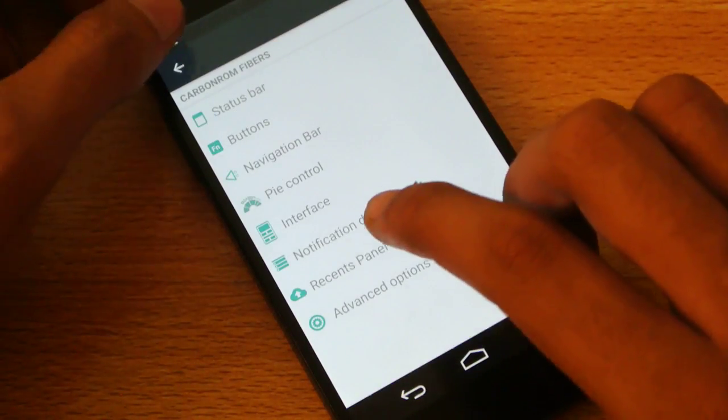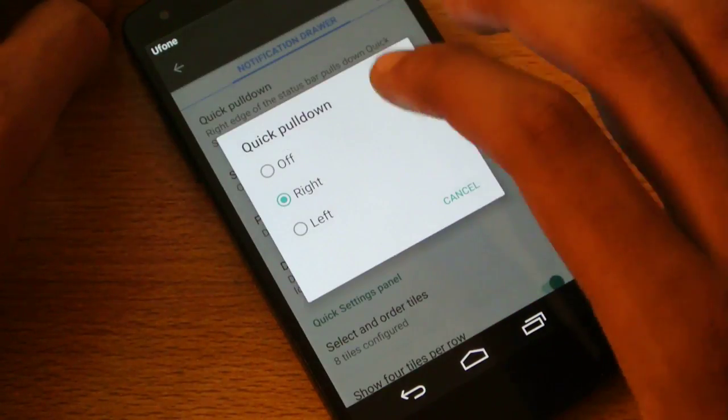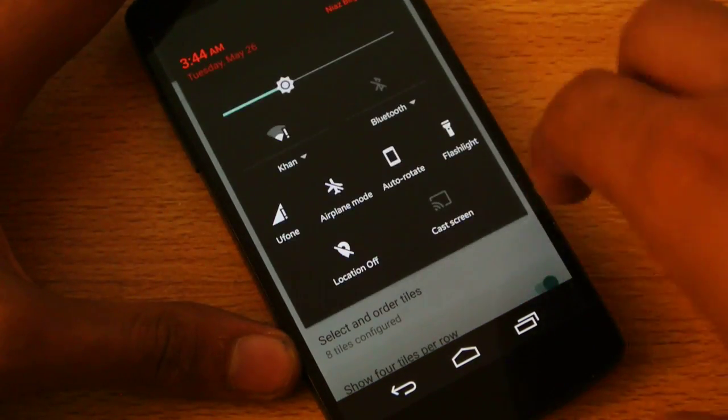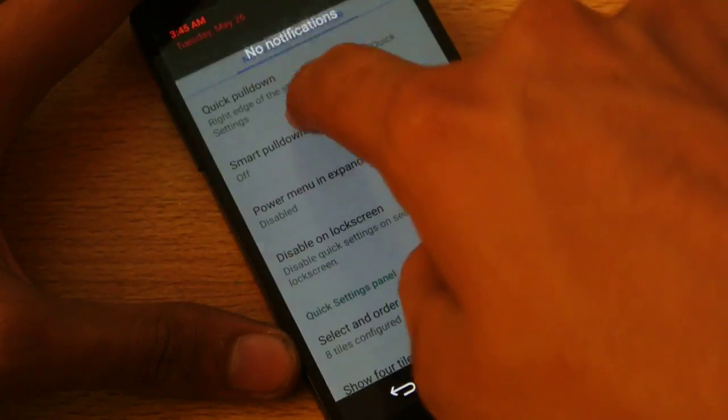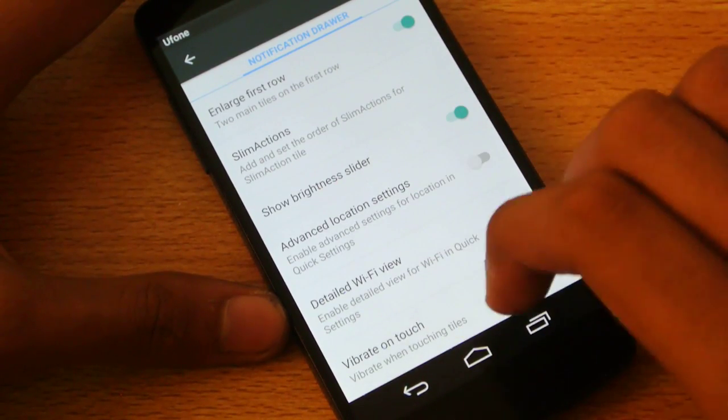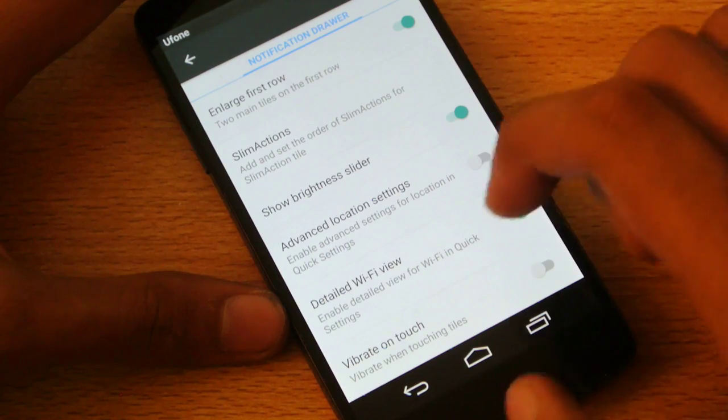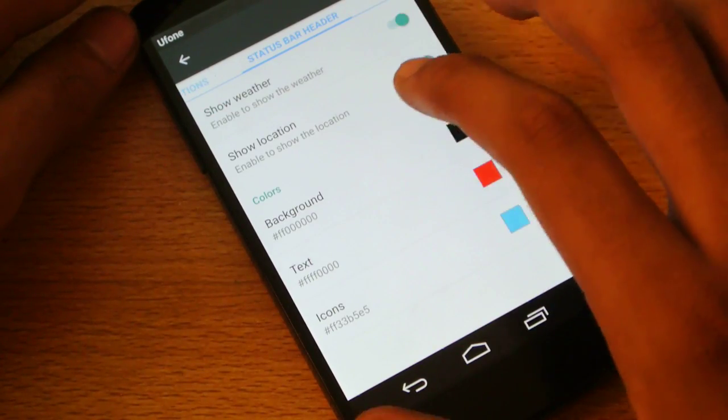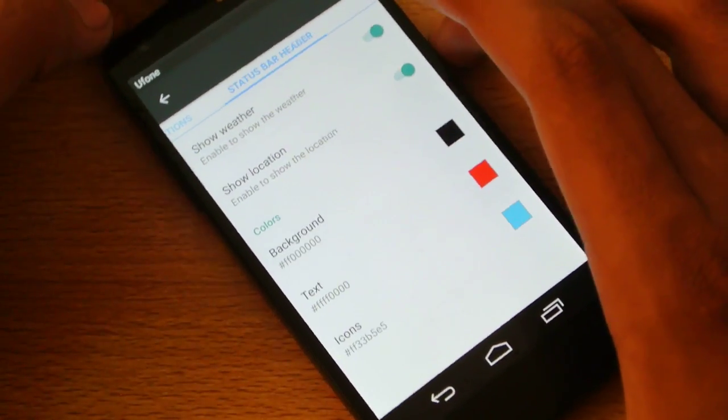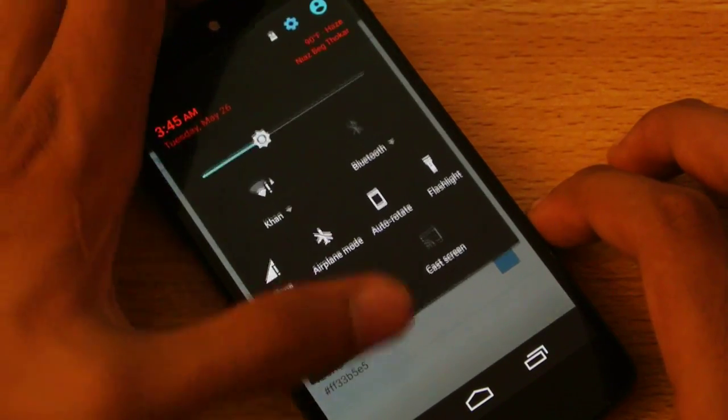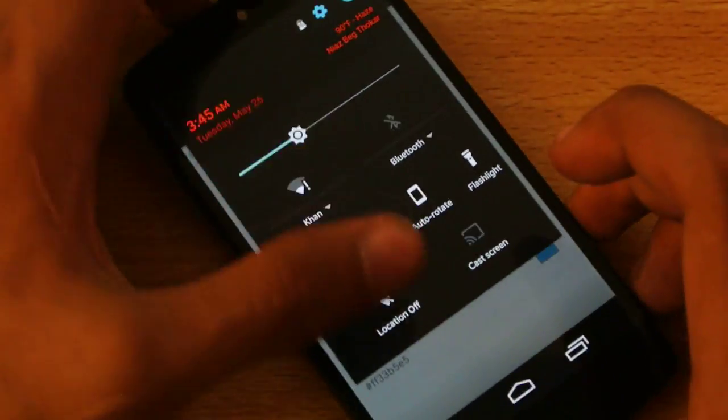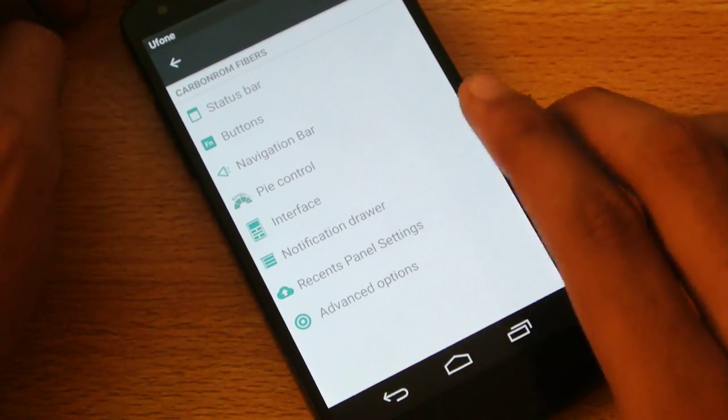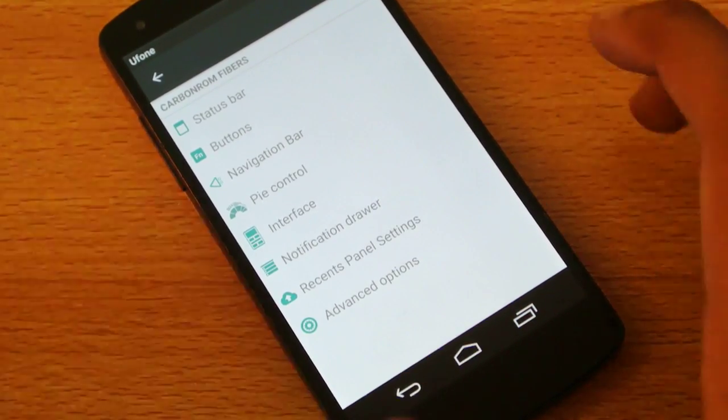Then also we have the interface, cast animation, gestures. Then also we have here the notification drawer. You can have the quick pull down - like if you do it with the right, you can see that we have the quick settings, and then you can't really see that if you do it from the left side. So you can change that options there, and then also details wifi view, vibrate when touching the tiles, you can turn it on if you like your phone to vibrate. Then also custom color options, that is also really nice. Status bar header you can change the color, but only if you know that what you are messing up with. You can't have some awkward colors where you can't even see the settings here, so make sure that you choose the cool combination like I have, the red and black.